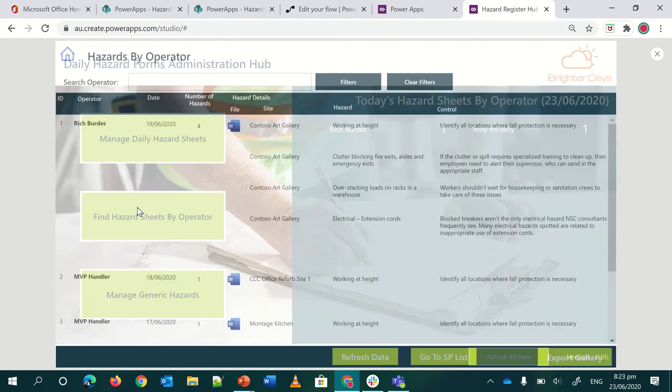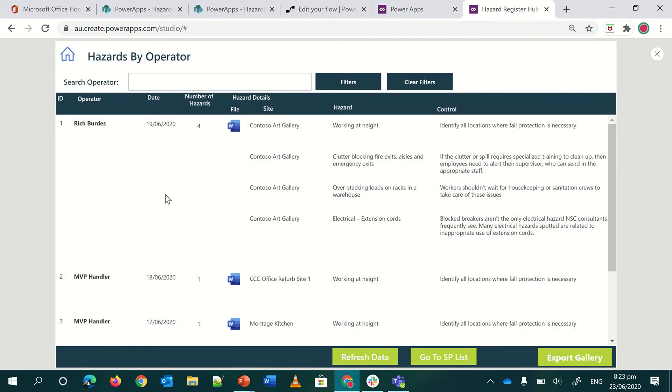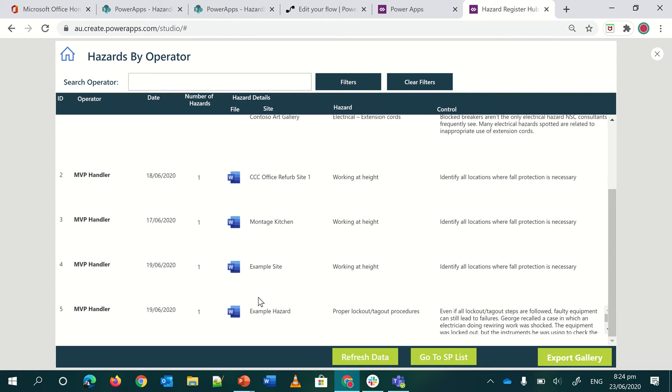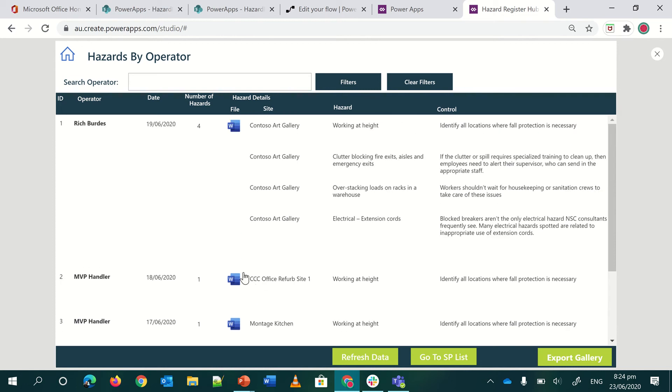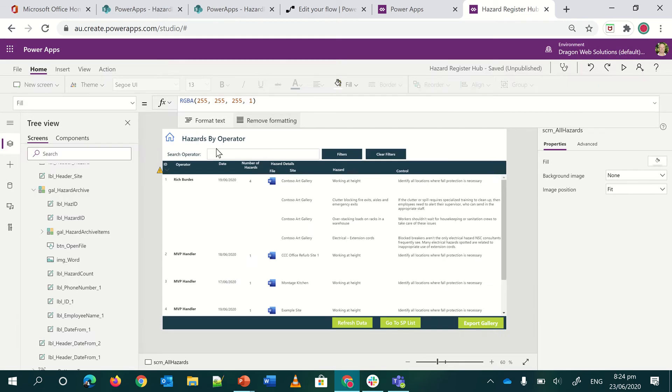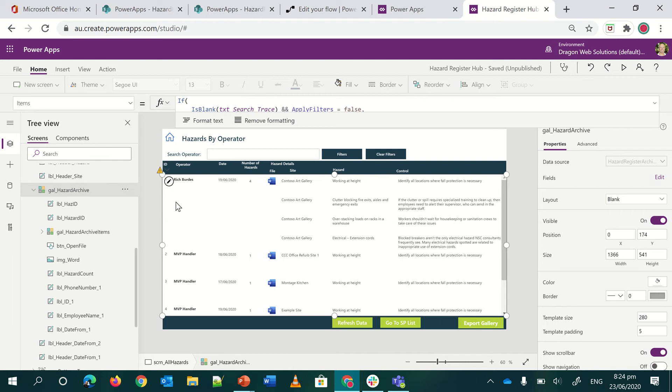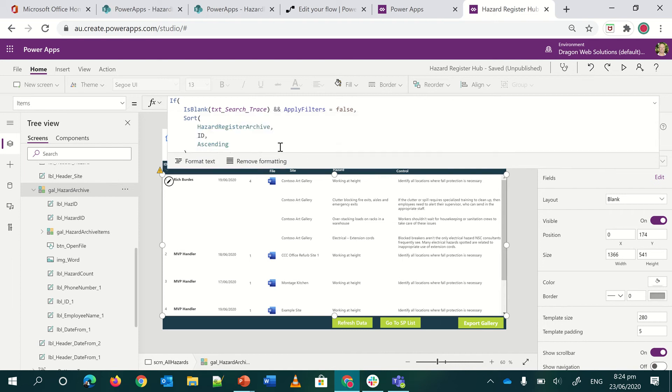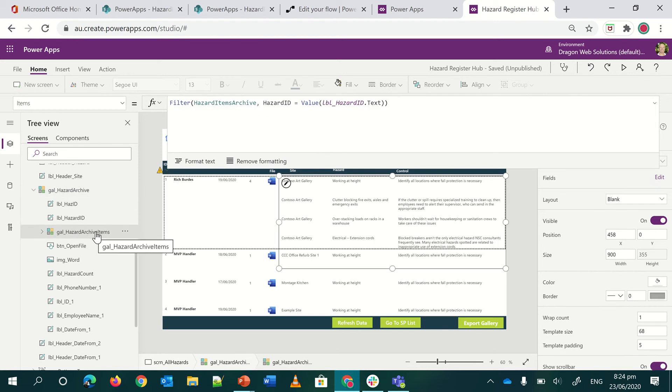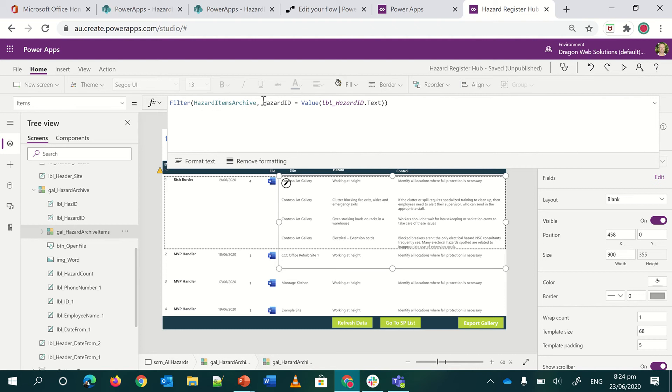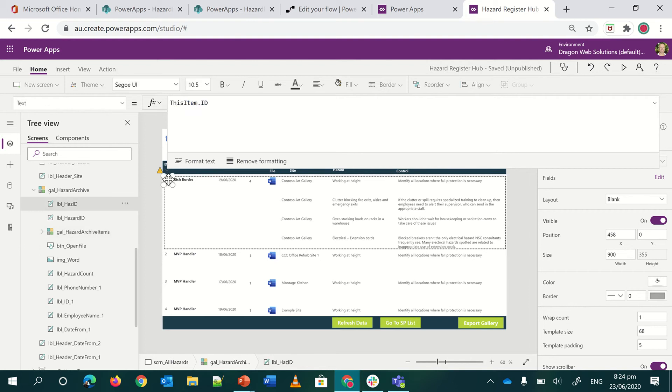So you go into your hazard operator and I can see on the 19th, I was out there and I found four hazards at the Contoso Art Gallery. And then the MVP handler was doing work on other days and found single items.